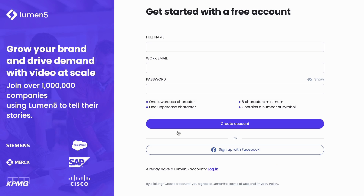I suggest trying the free plan first before considering any paid options. With the free plan, your videos will have a watermark and a low resolution, but this gives you a chance to test the tool before making a decision.